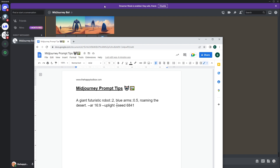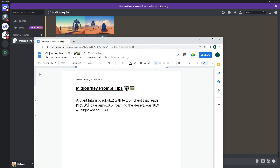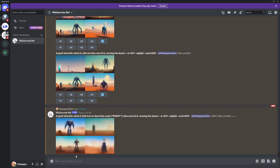The next thing I want to show — and I only have two more tips — is how to add text on something. For example, 'with text on chest that reads...' The way you do text is two ways: you can use bracket-quotation marks around the text, like ['robot'], or you can leave off the brackets. Sometimes you get better or worse results based on that. Hopefully this works — it's a far-away robot with a seed, so we'll see.